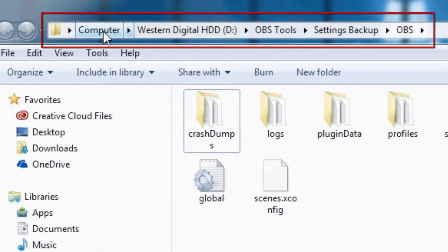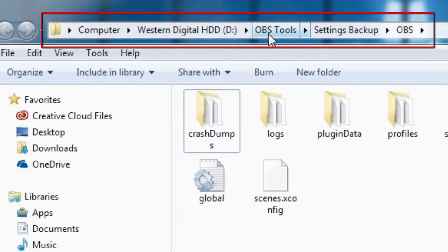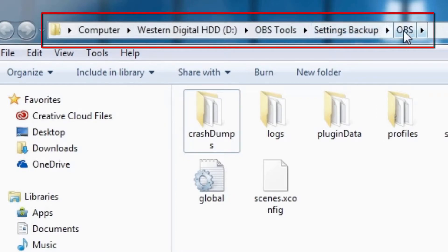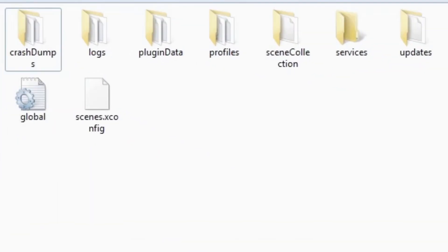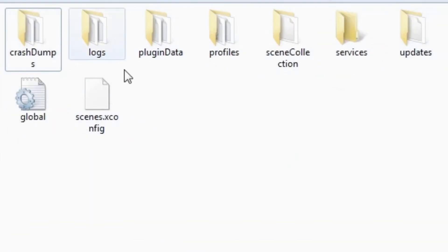We're going to delete the roaming folder because I already have it saved on the D drive, which is computer, western digital, HDD, OBS tools folder, which I personally made settings backup OBS. And I have named all these three paths for the folders. And these are my personal preference settings that I have made.